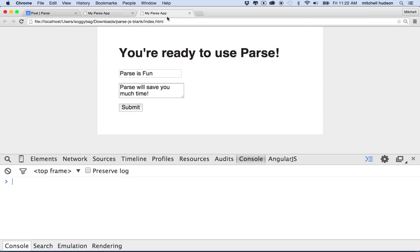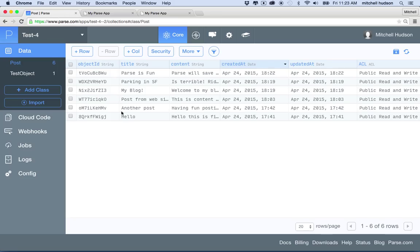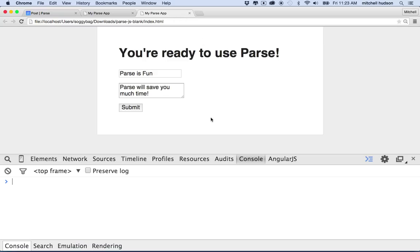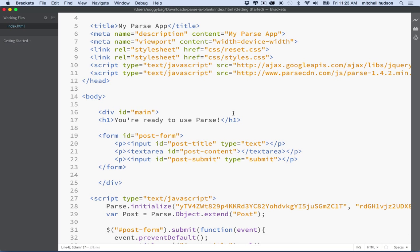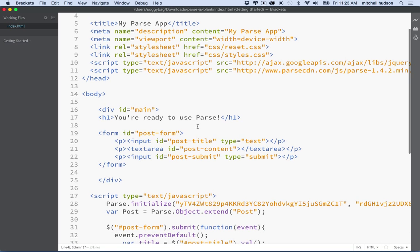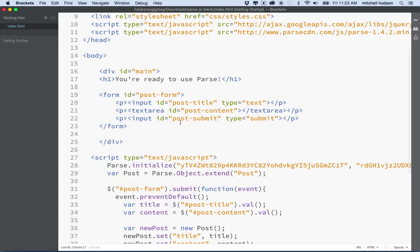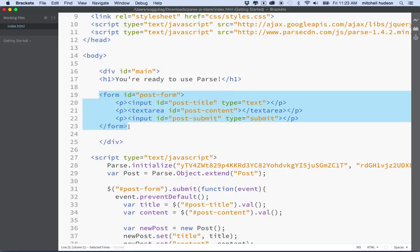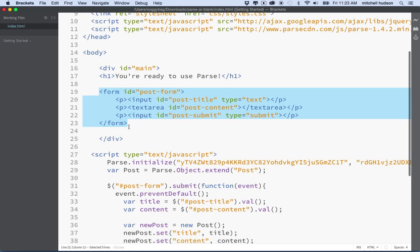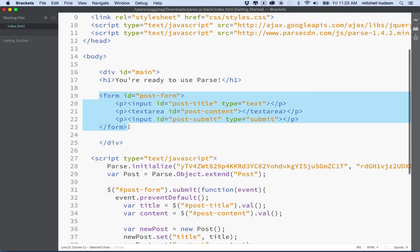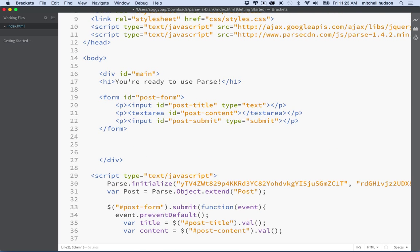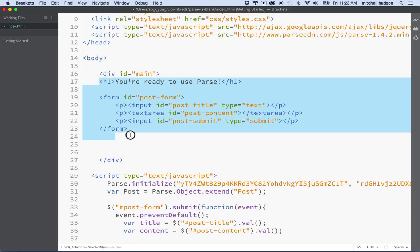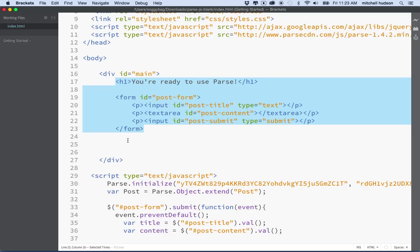I don't want to keep going back to my Parse website to look at the data. I want to see that data appear on the web. So what I'm going to do is add that here. Let's imagine that I want all of the new posts to show up, or I want to list all the existing posts here underneath my form.